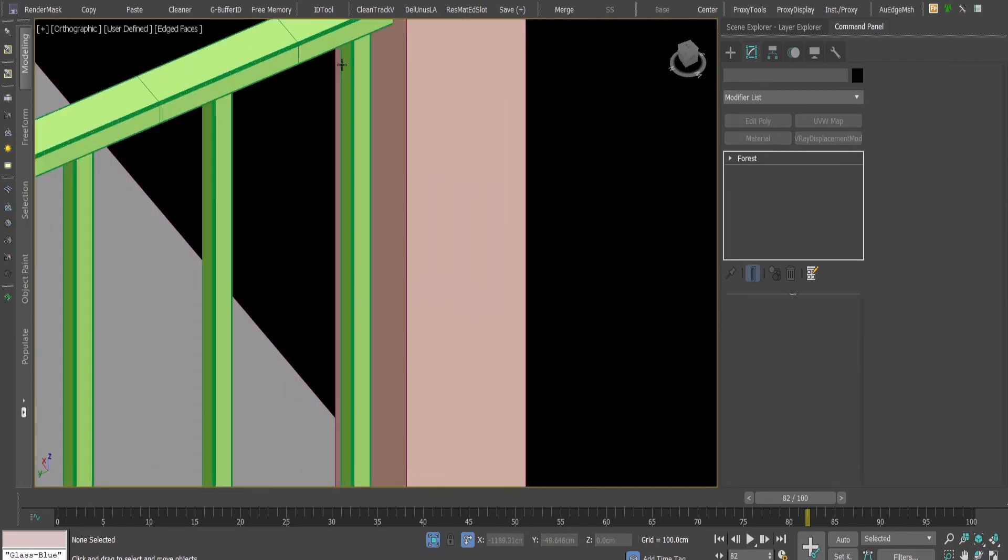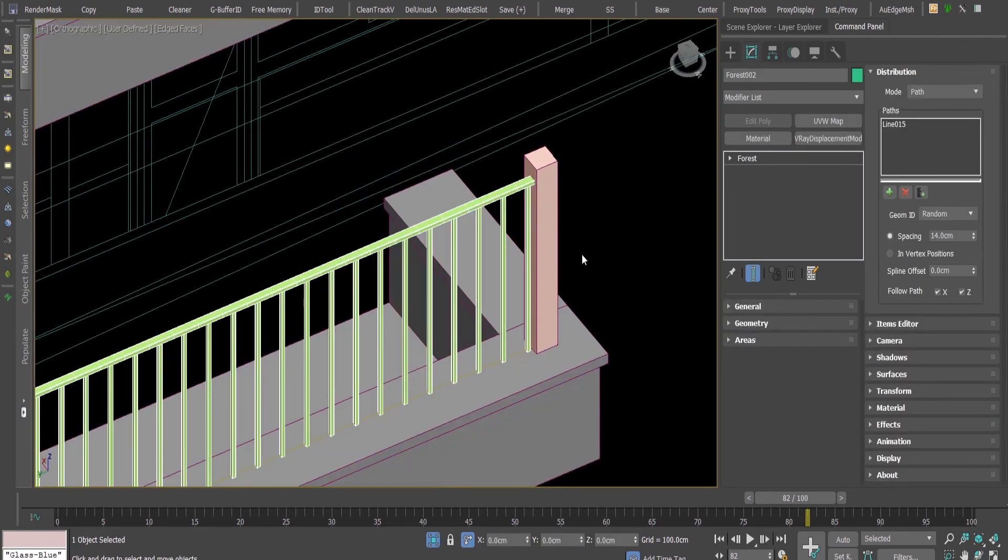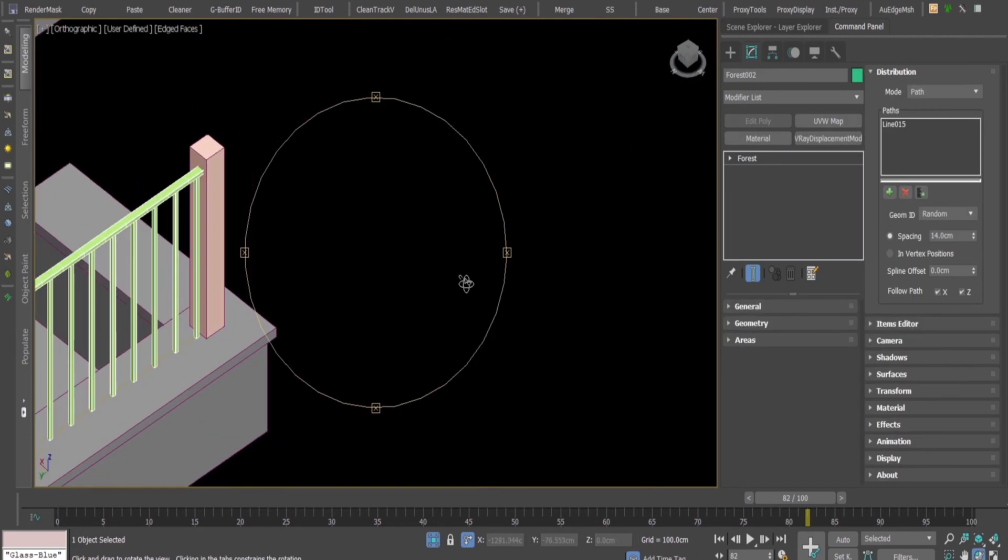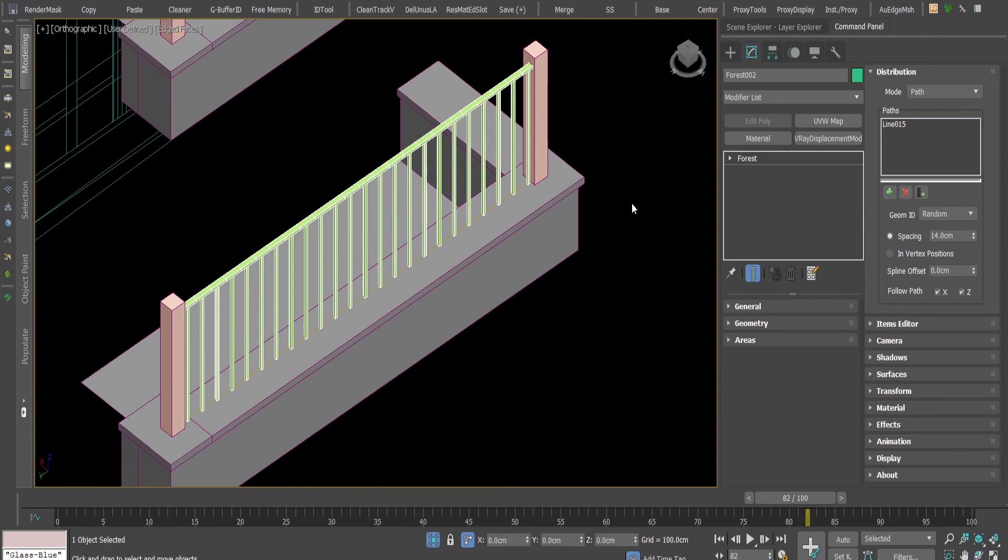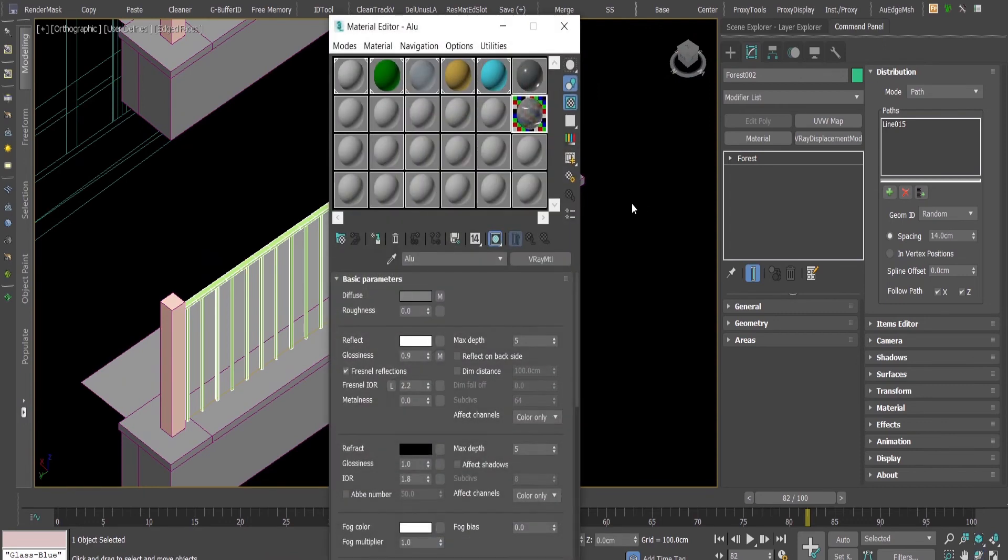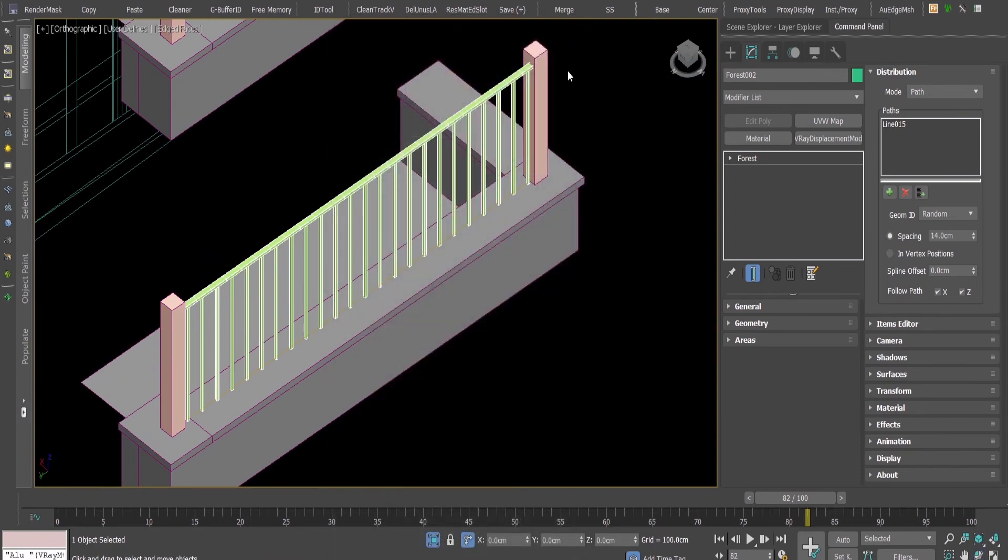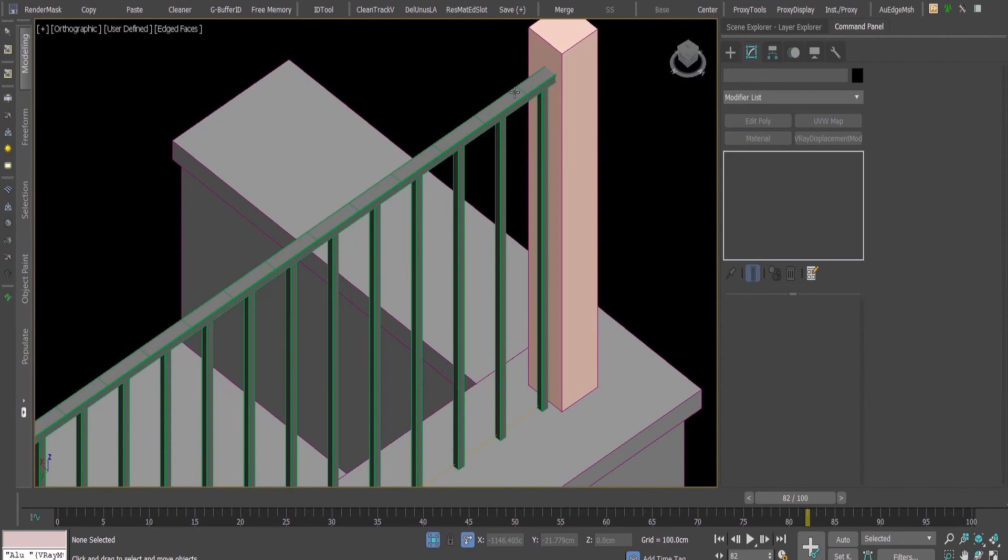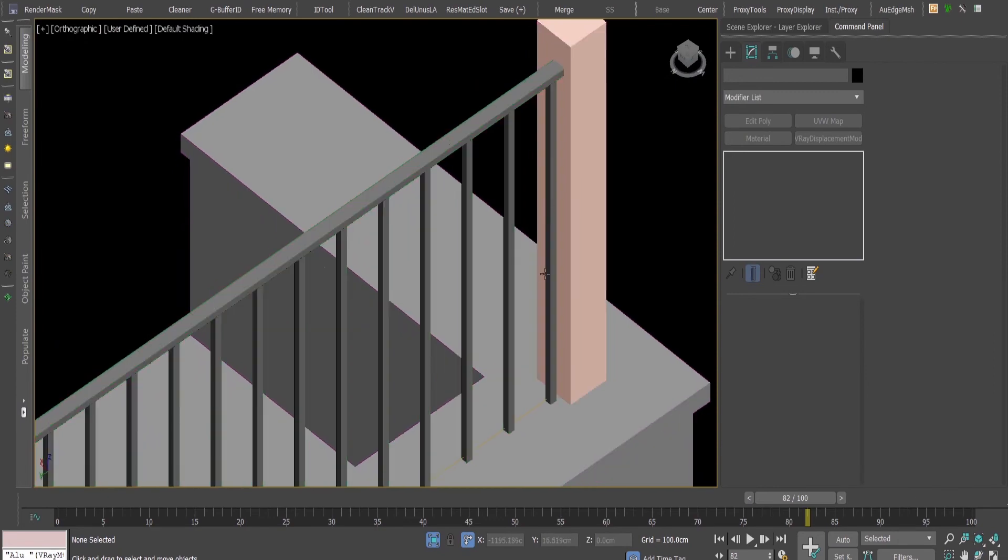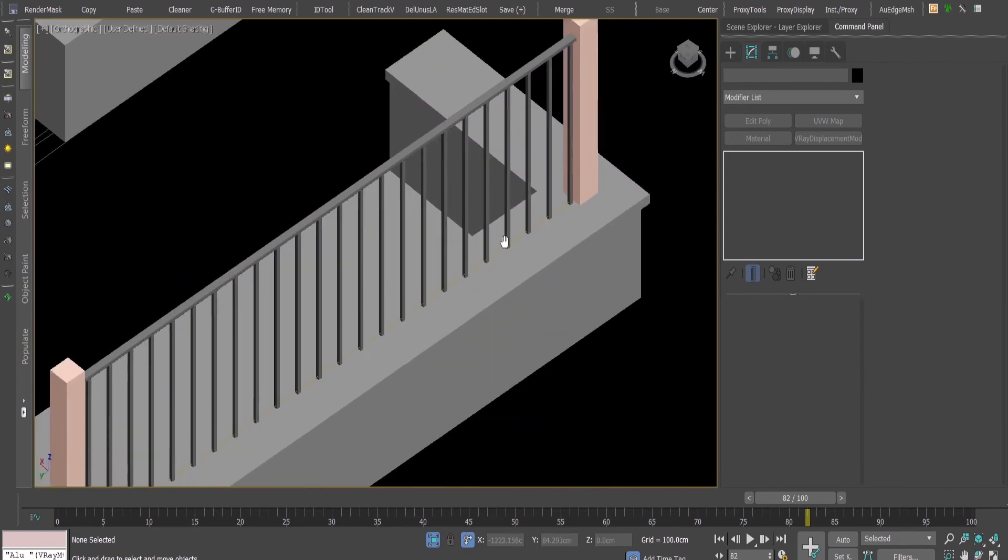Now the only thing that I need to do is to add a material, let's say some metallic aluminum and there we go.